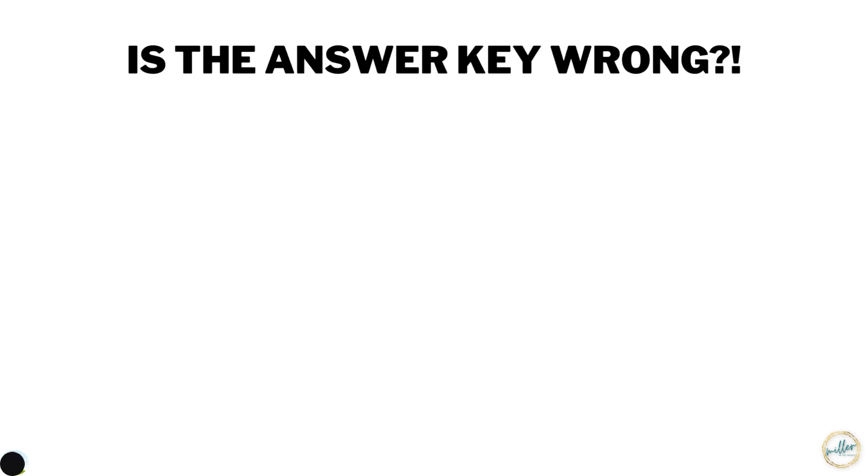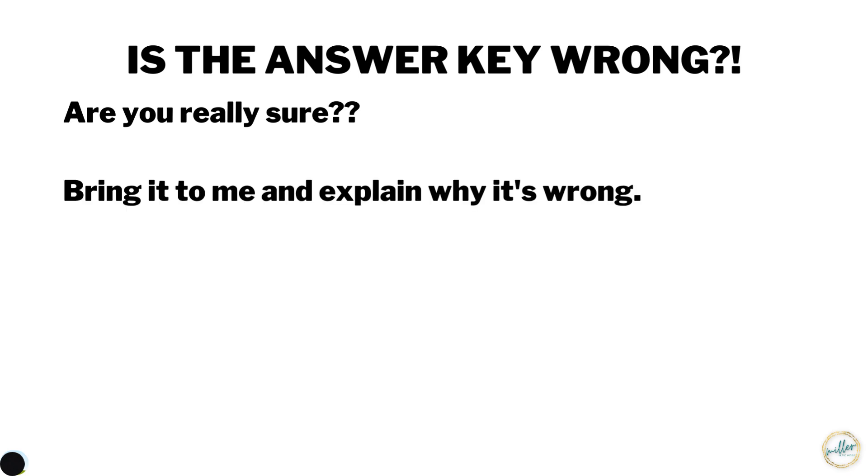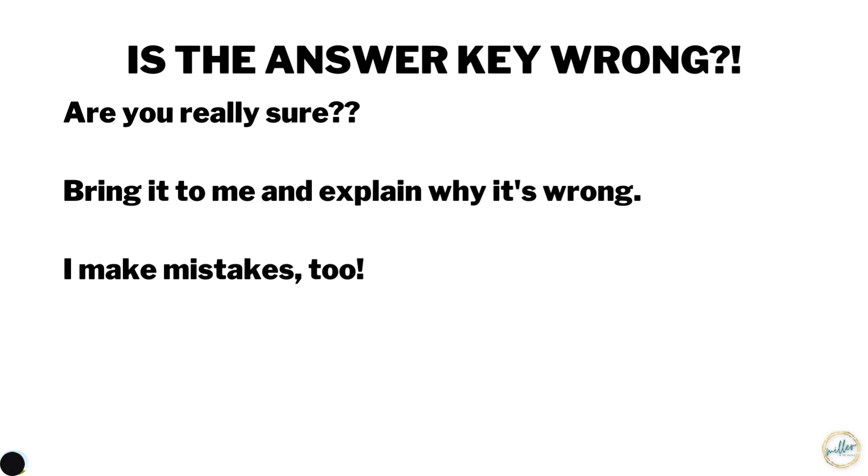What should you do if you find an error in the answer key? First of all, double check, triple check. Make sure that you're really sure that the answer key is wrong. Then bring it to me and explain why it's wrong. I do make mistakes. All the answer keys are done personally by me by hand, so it's definitely possible that something could be incorrect.